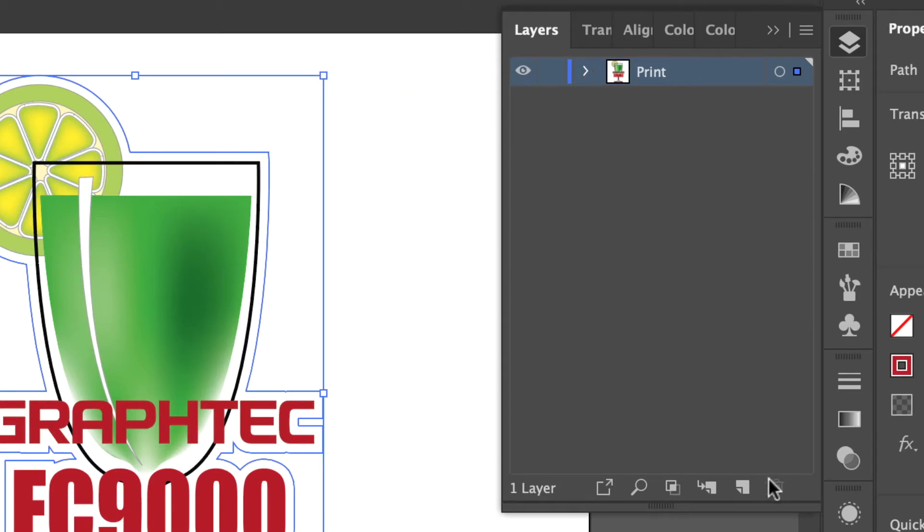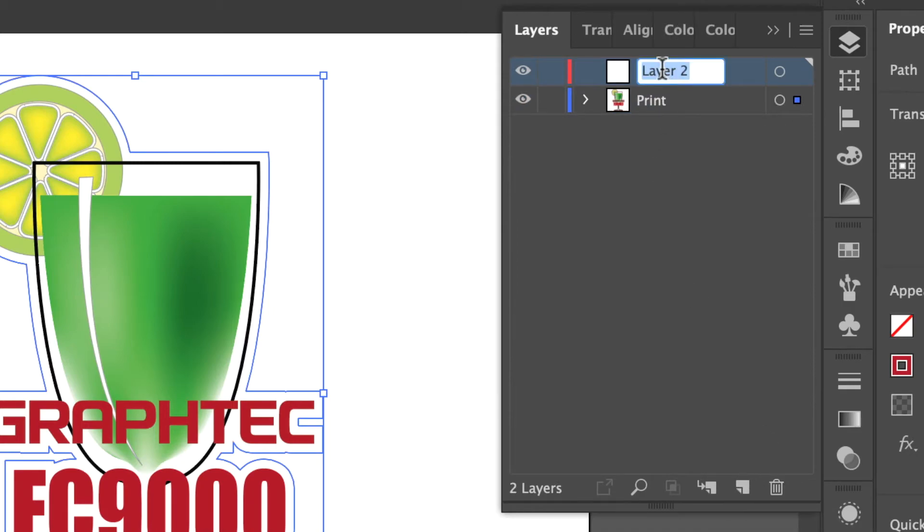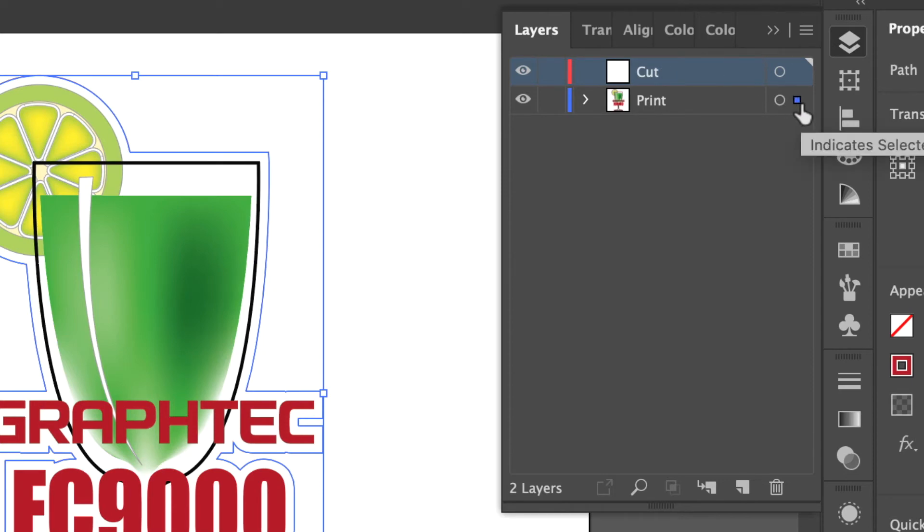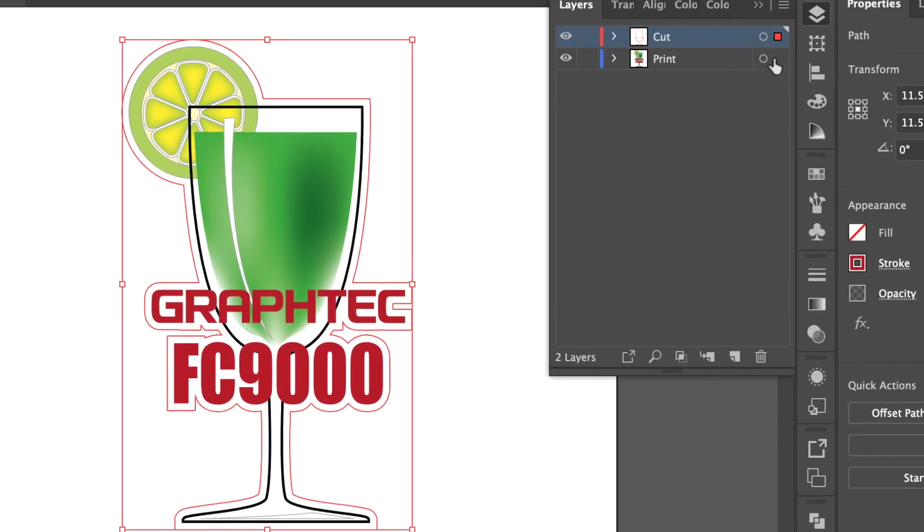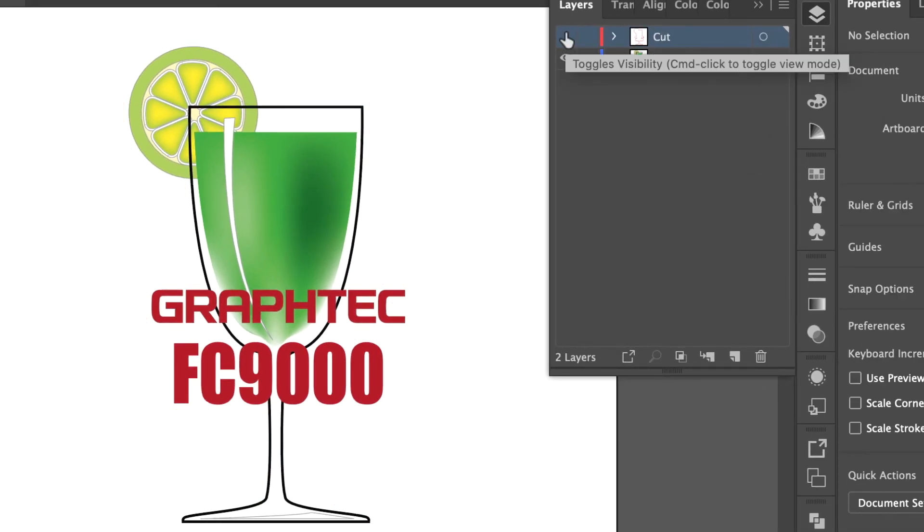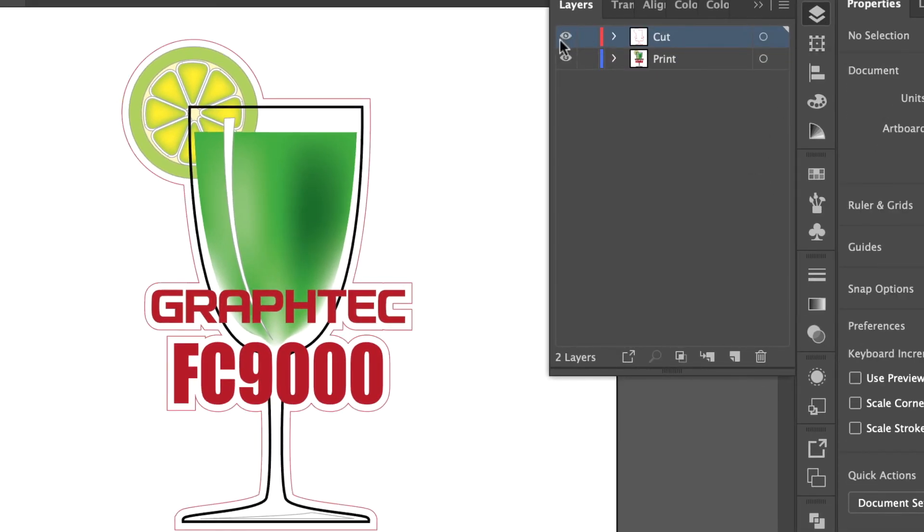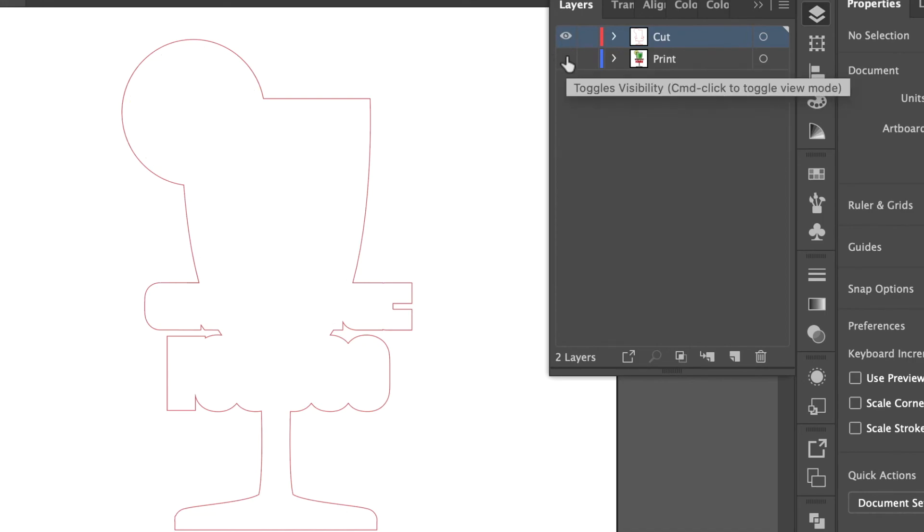Next, we will create a new layer and name it Cut. With the cut line selected, drag the dot in the Layers palette from the Print layer to the Cut layer. To make sure, turn off the Cut layer and the Print layer shows, and vice versa.